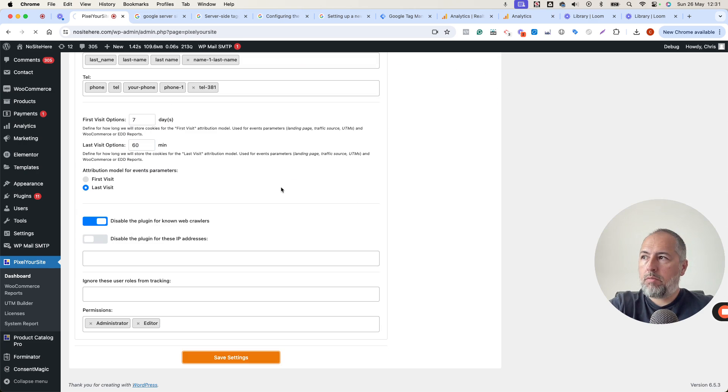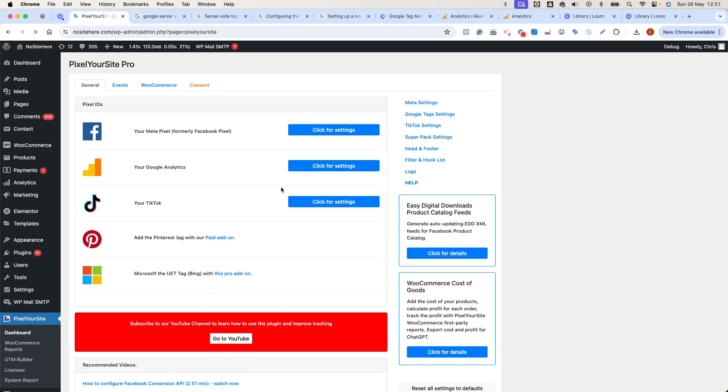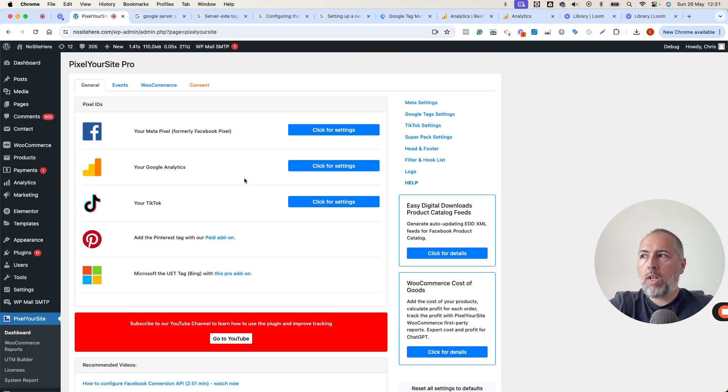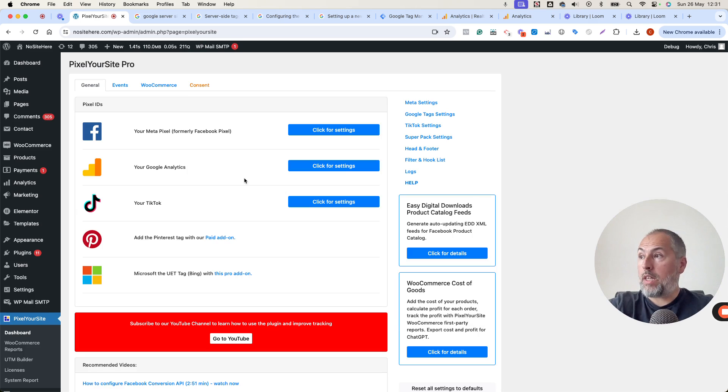And from this moment, the data will go to the server container.